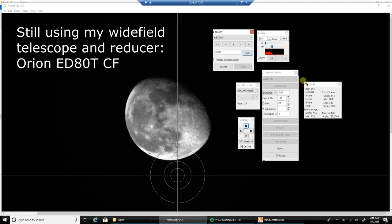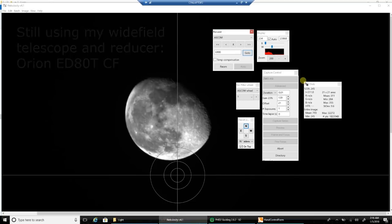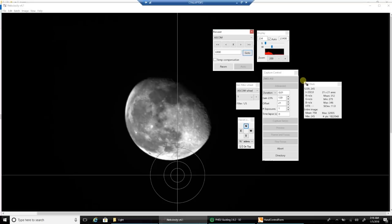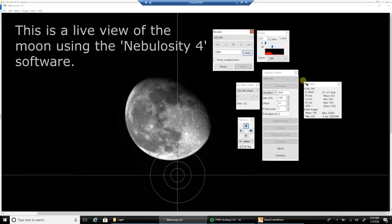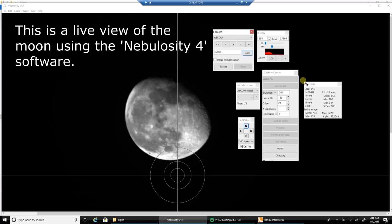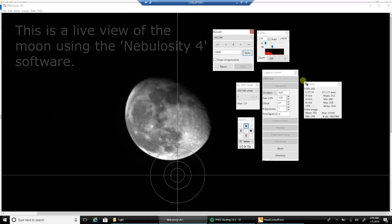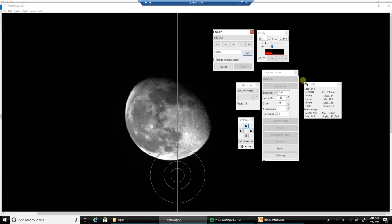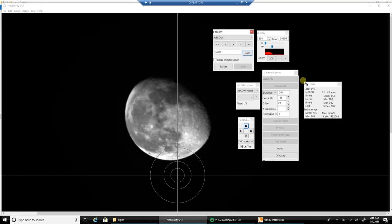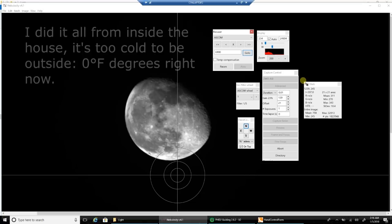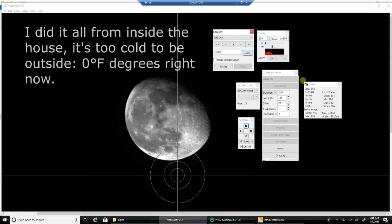So I'm trying to see if I can actually capture the moon with my ASI 1600. What I did in Sequence Generator Pro is the moon was right near the star Regulus. So I actually plate solved on Regulus and I got close enough to the moon where I could kind of center it.